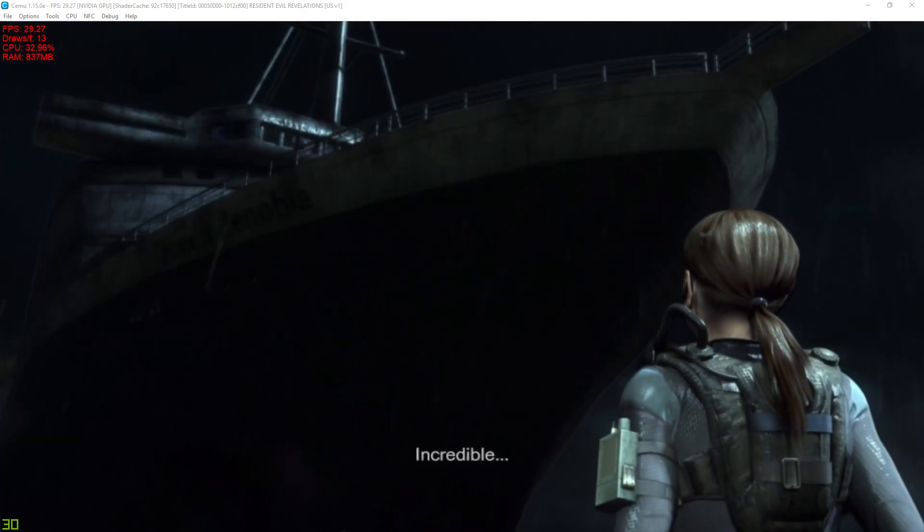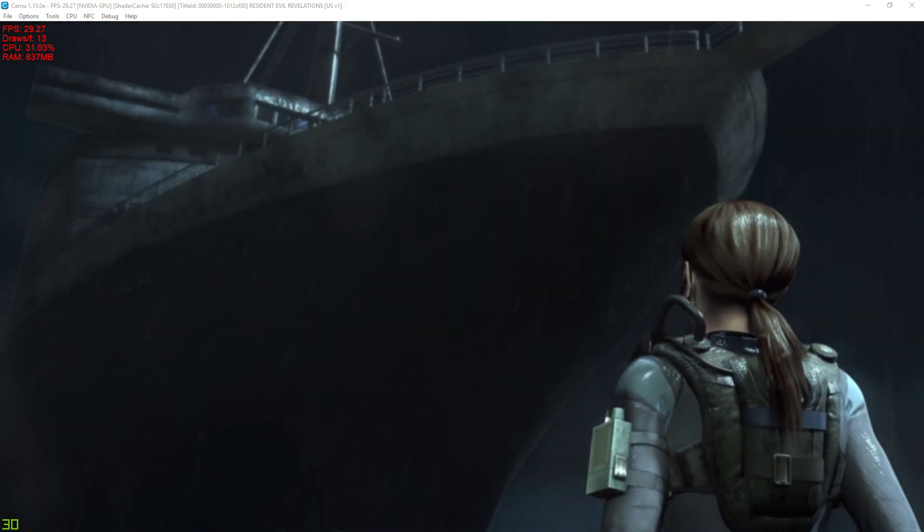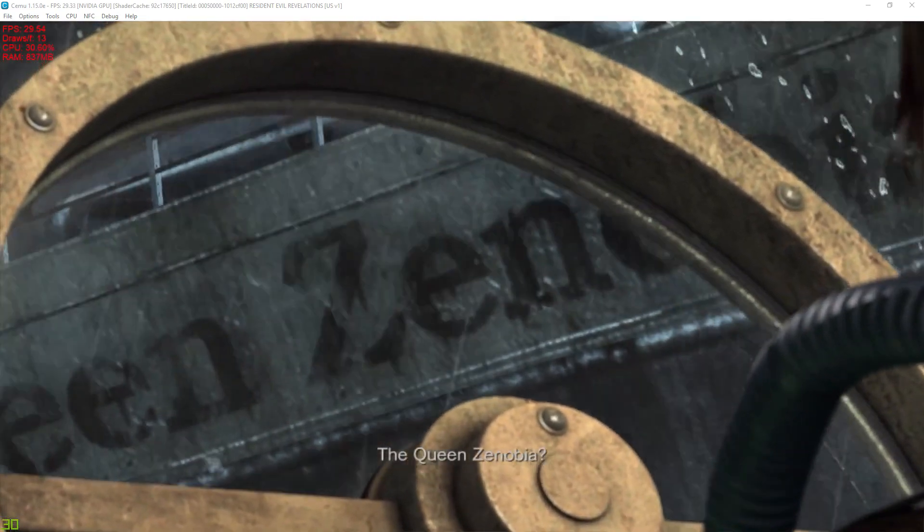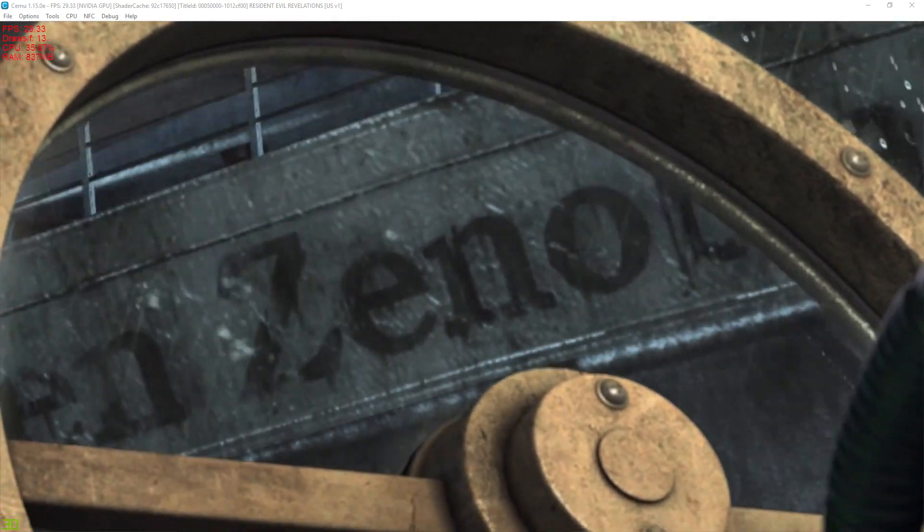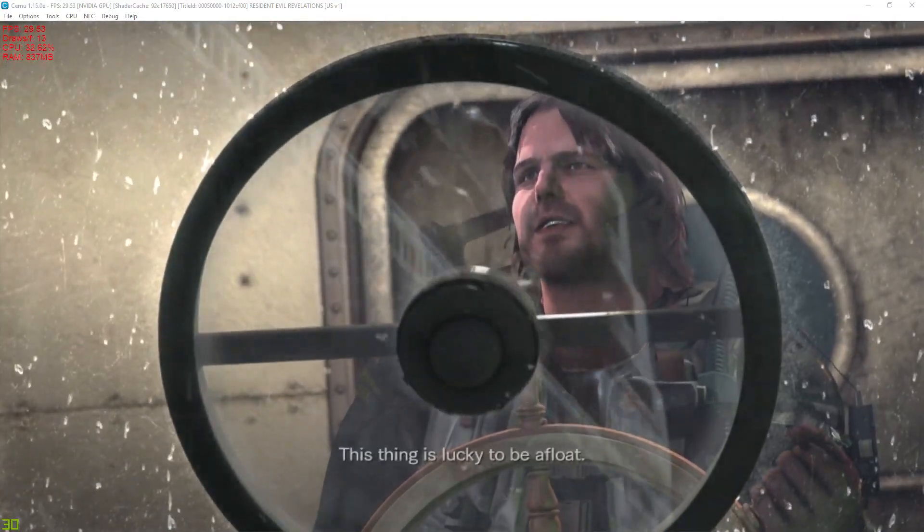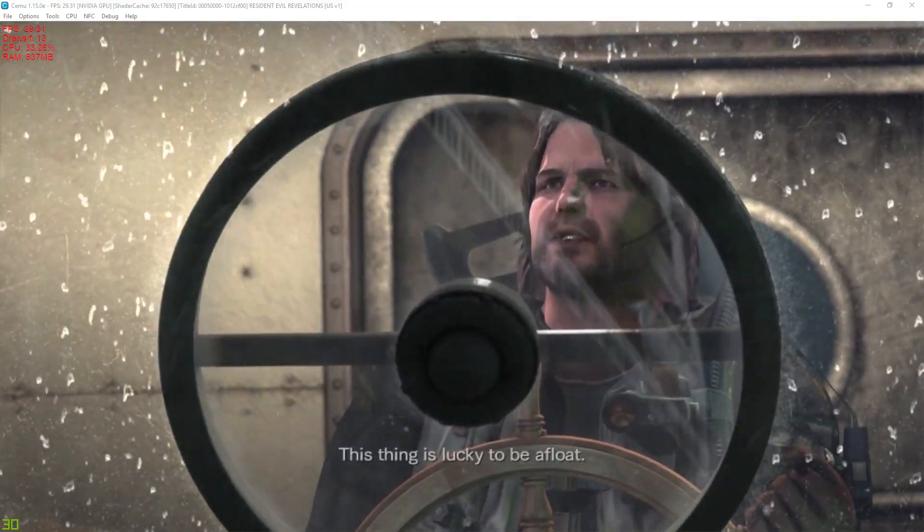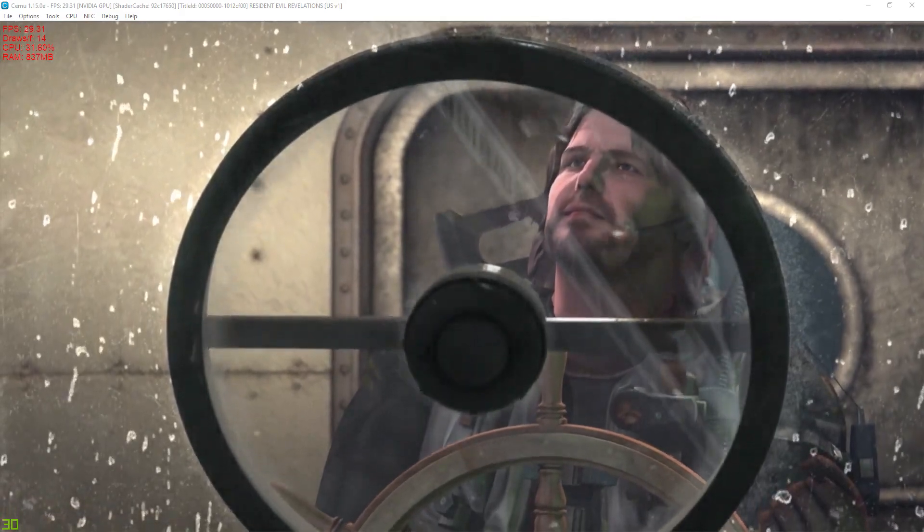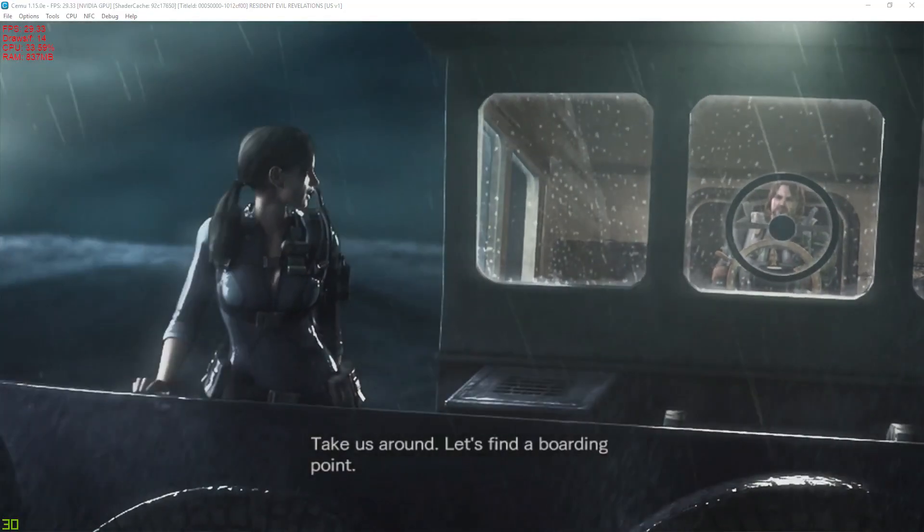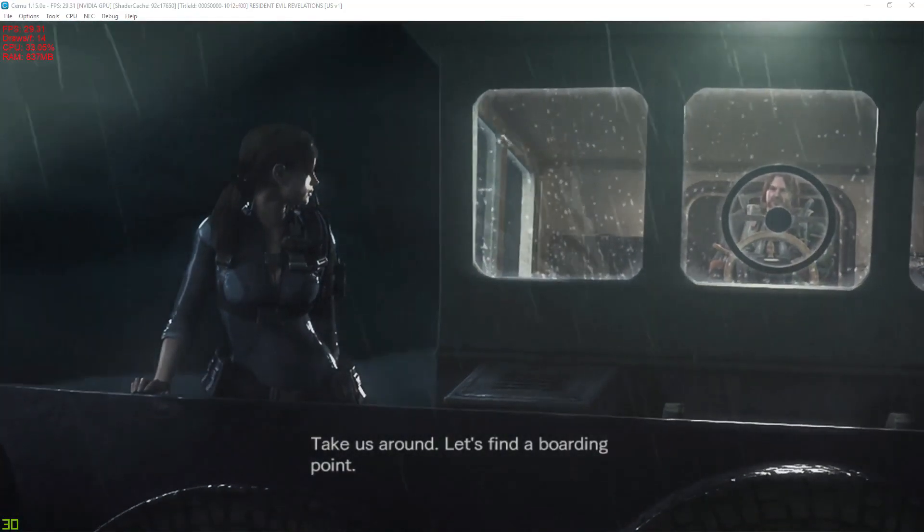Incredible. The Queen Zenormia. This thing is lucky to be afloat. Take us around. Let's find a boarding point.